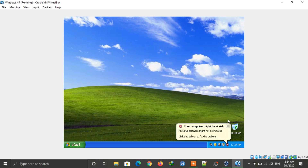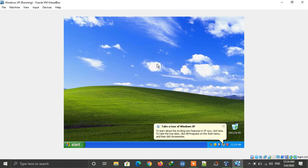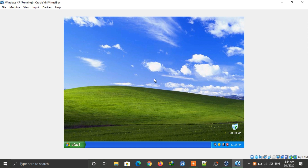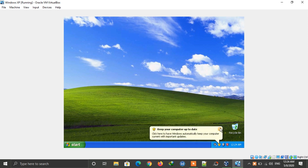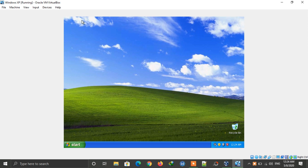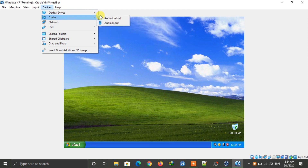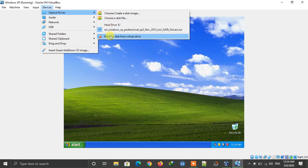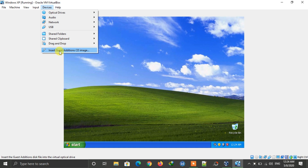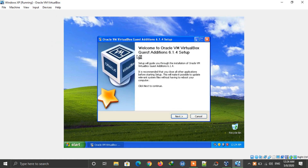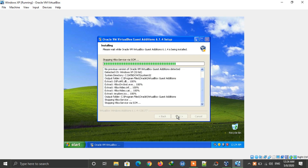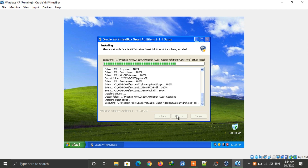If you installed this on VirtualBox, you don't need to install drivers — instead, install Guest Additions. Click on Devices at the top, then first remove the Windows XP ISO by clicking Remove from VirtualBox. After the ISO is removed, click on Devices again and select Insert Guest Additions CD Image. It will automatically start the installation setup.